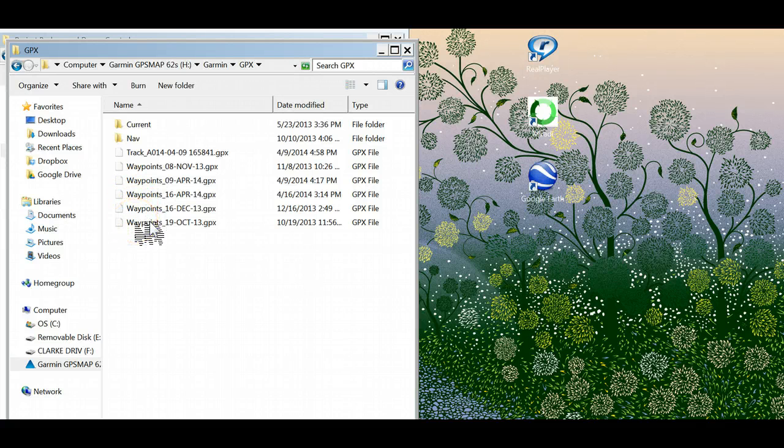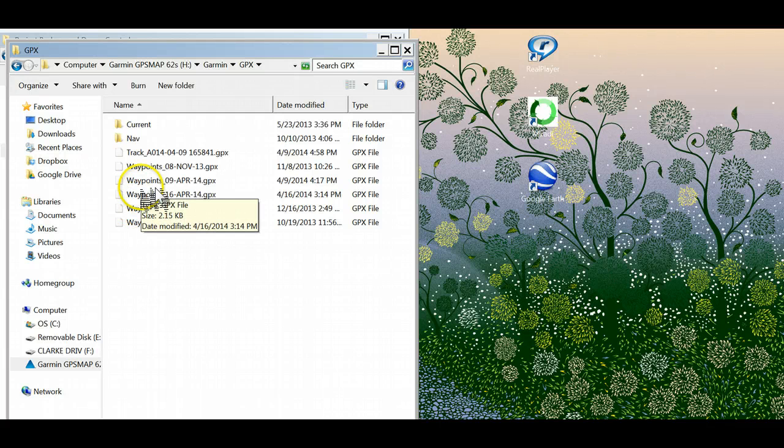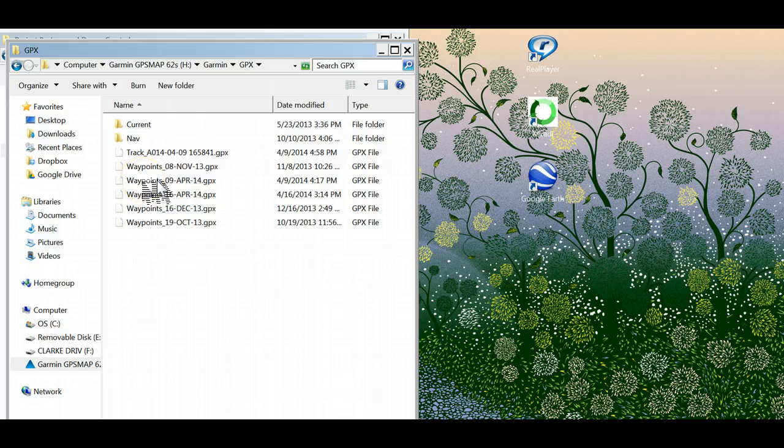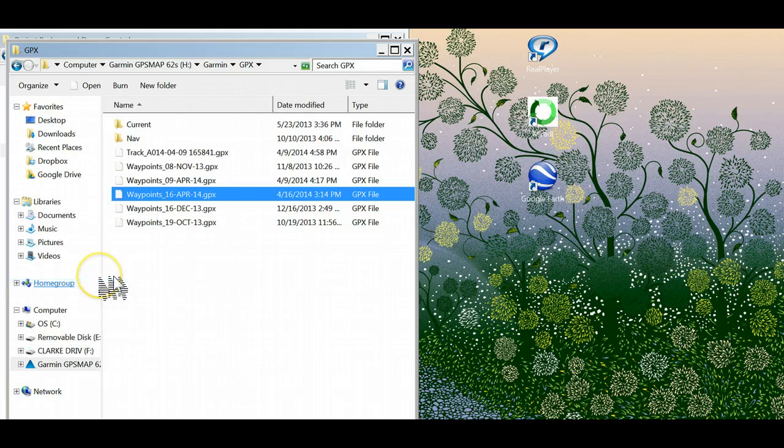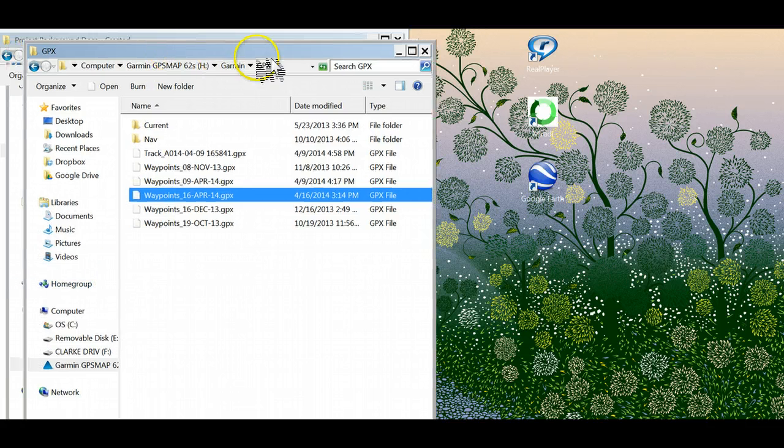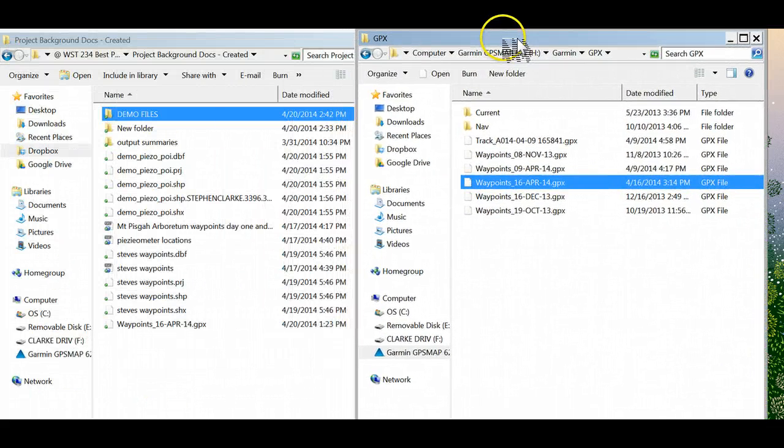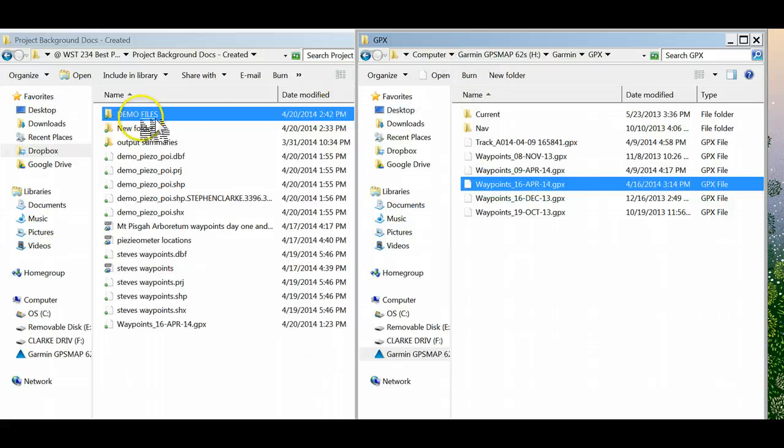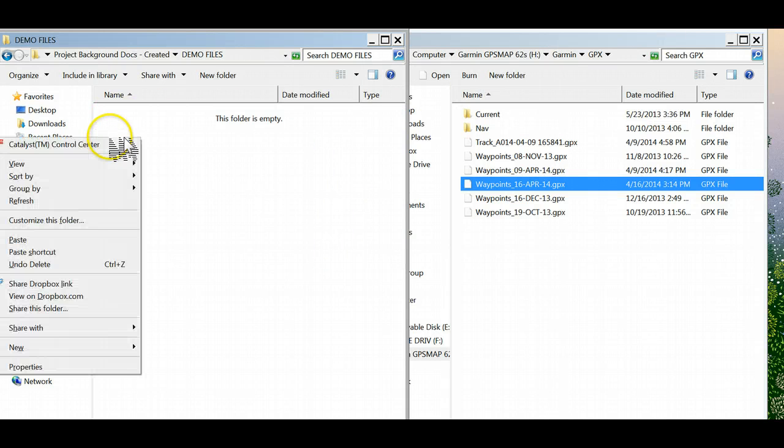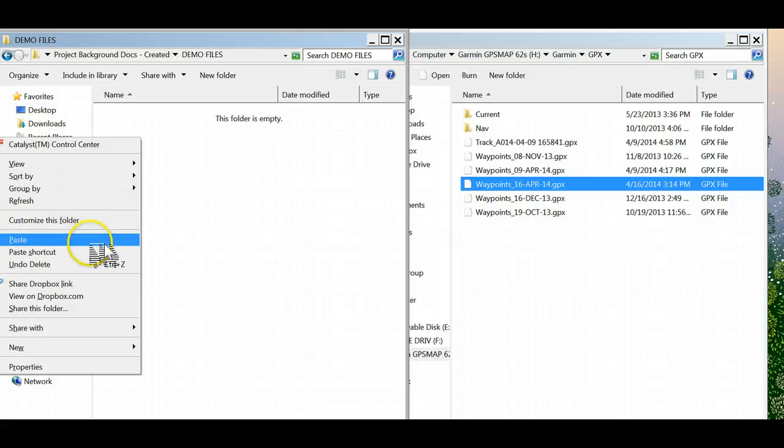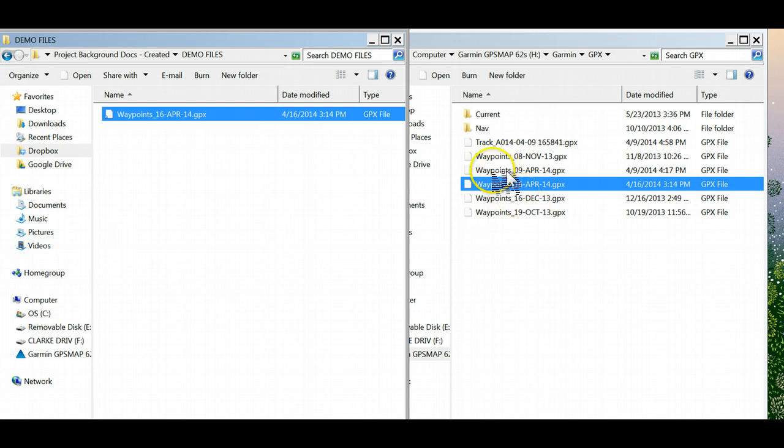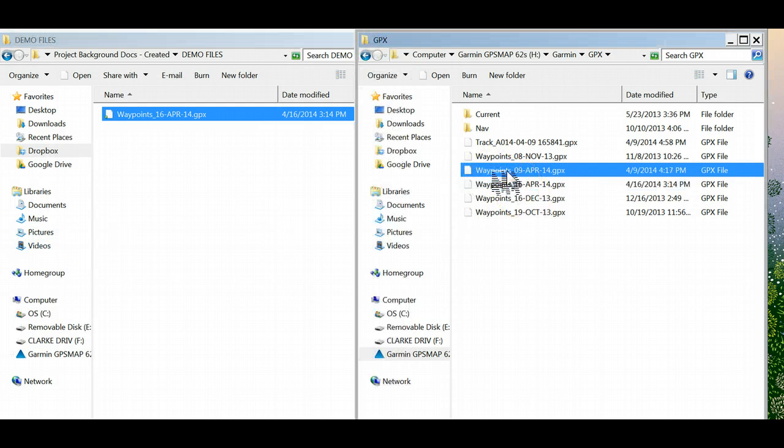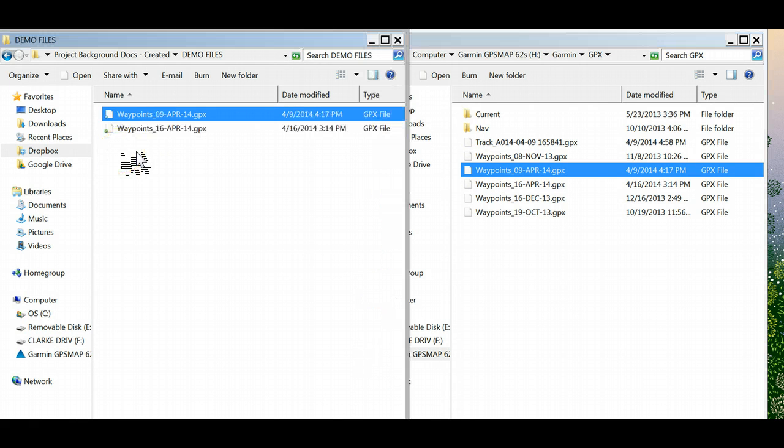In this case I have saved at the end of a number of different data and kept them on the Garmin files for waypoints. Remembering that waypoints are single points, I'm just going to right-click and copy. You'll see I have a file here called demo files that I'm going to right-click and paste, or I can take drop and drag. It's that simple.